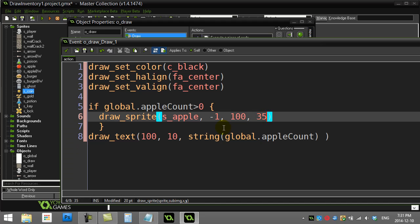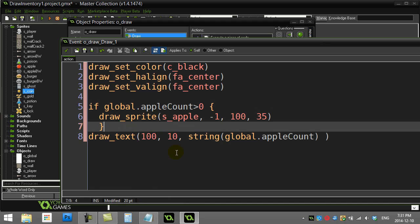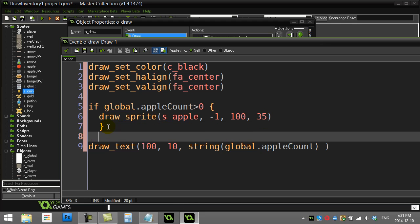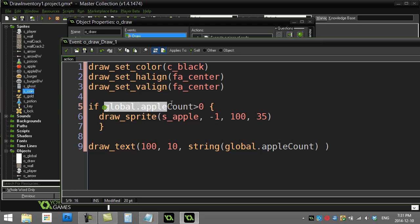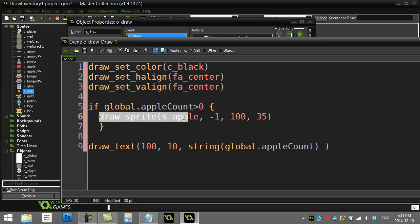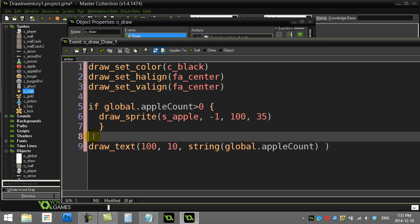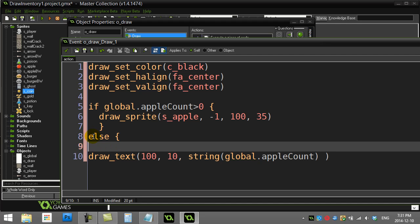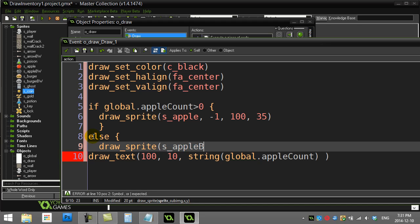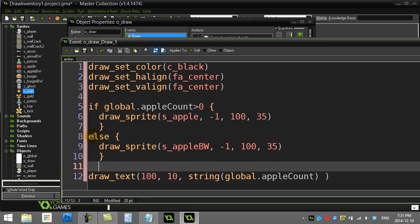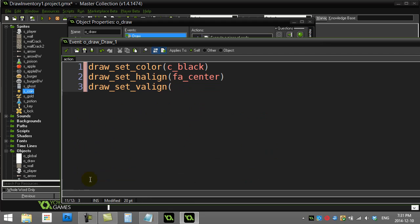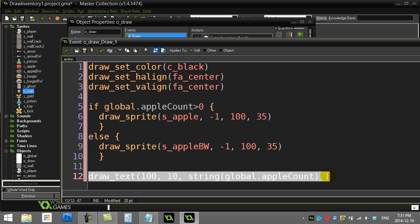Whoops, let's just drop the apple down to 35. This is where I can use my else command. If I have more than zero apples, draw the colored version. Else, draw_sprite s_apple_black_and_white, negative one, and of course put it in the same spot. And then we can draw the text afterwards, no matter what. Let's give it a go.